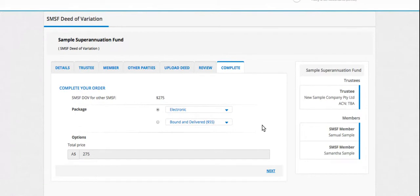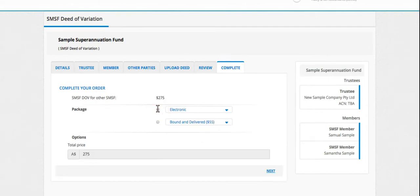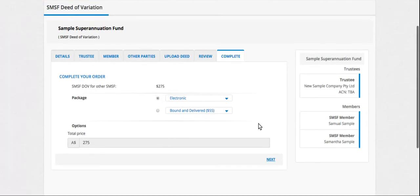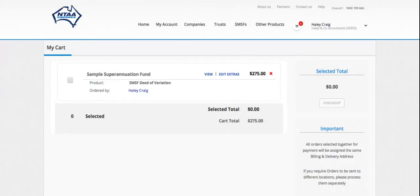These are your document options. You can have the documents online in PDF only, or if you prefer hard copies sent to you, select the bound and delivered, and we have the printing options. So as a standard, you'll get three bound copies of the deed. So with this one, I'm just going to say electronic only. And if you order the bound and delivered service, you'll still have the electronic version online.